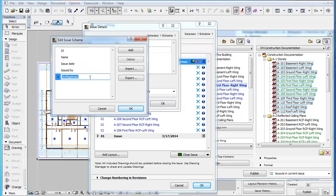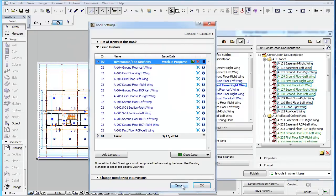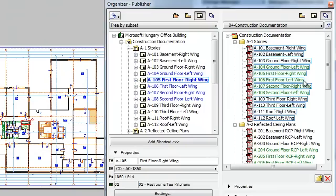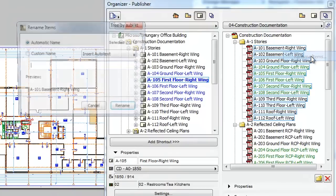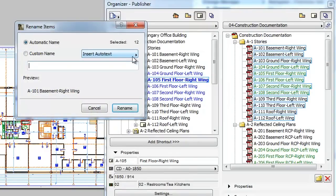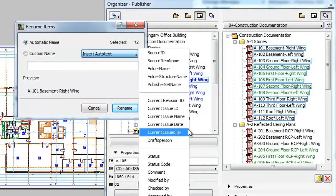The Draftsperson Custom field was created in the Edit Issue Scheme dialog. The Custom field will be available in the Rename Items dialog as an Autotext.